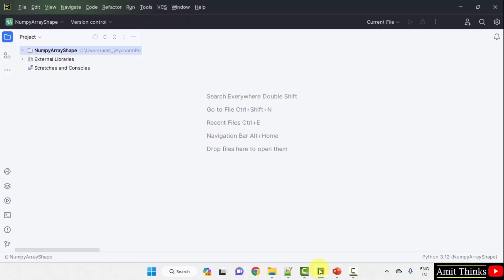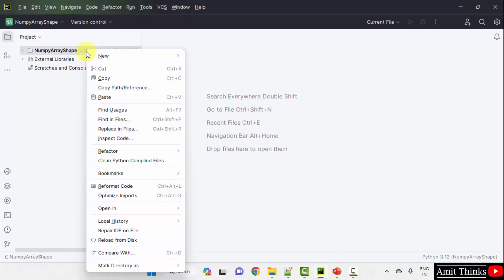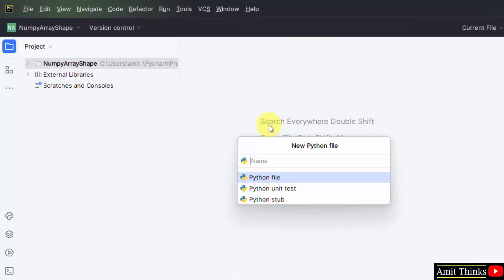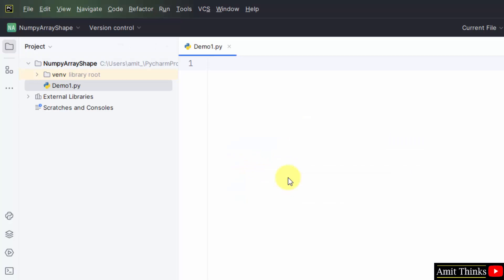We have created a PyCharm project. Within that, we will add a file — right-click, new Python file — so that we can create a program. The first file will be demo1.py; the extension gets added automatically since Python file is selected by default. We will also create demo2, demo3, and demo4.